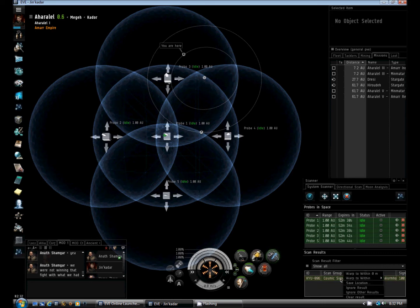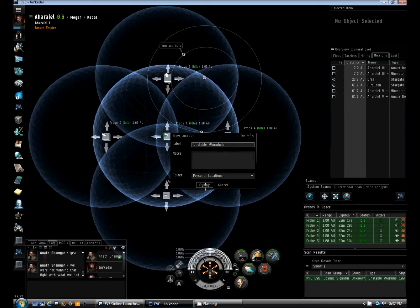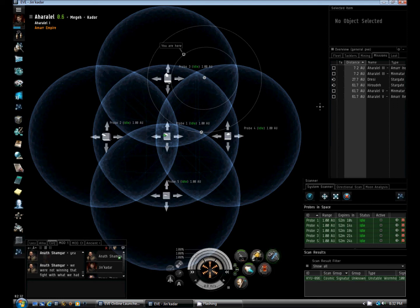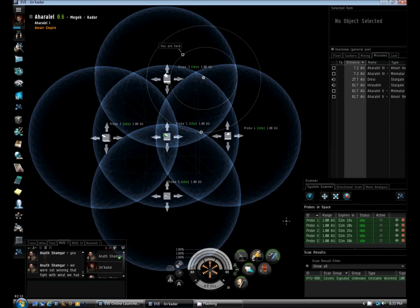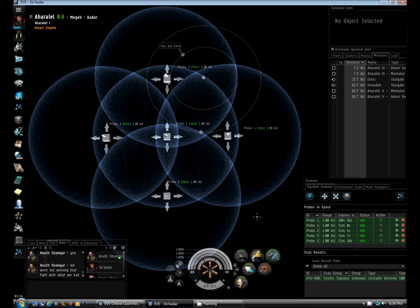I can right-click this result and save the location as a bookmark. I usually keep the standard label — we know it's an unstable wormhole — keep it in my personal locations folder, and then click submit. I've saved a bookmark to an unstable wormhole that I have discovered. Those wormholes will stay open for about a 24-hour period before they collapse — they are unstable and will not last more than that. We have found, identified, and bookmarked a location using our probes.